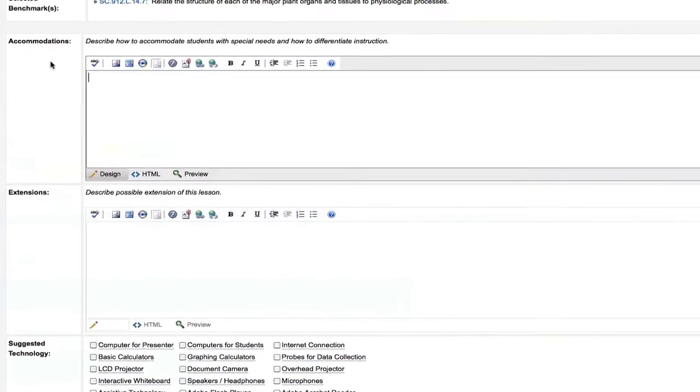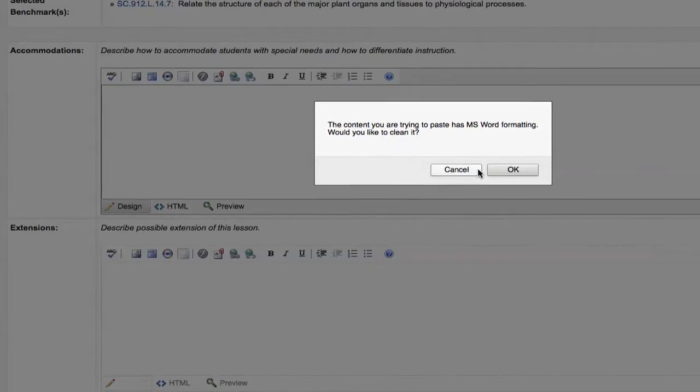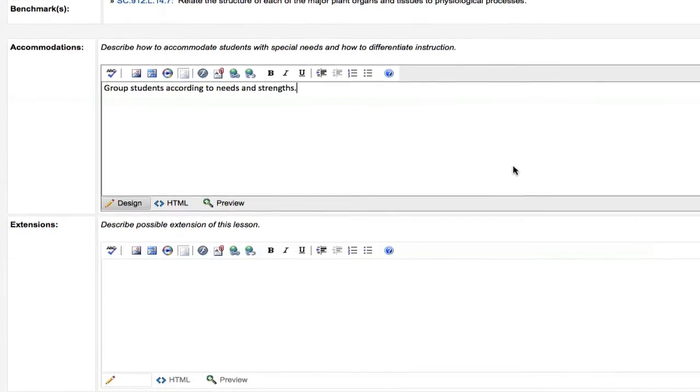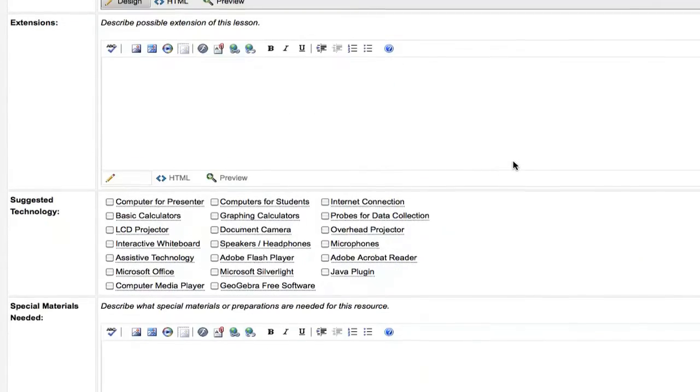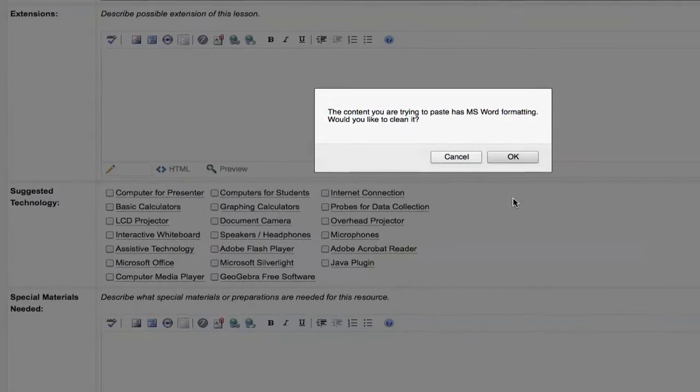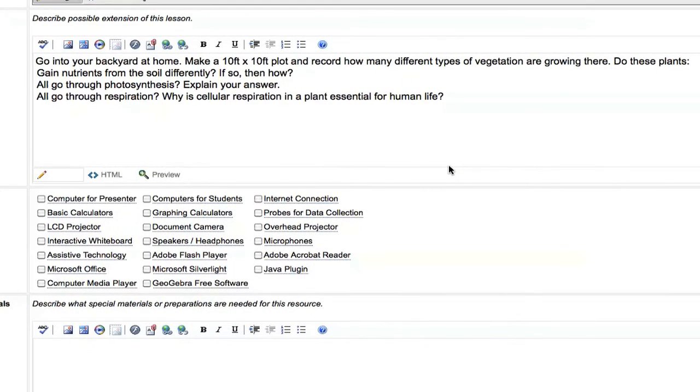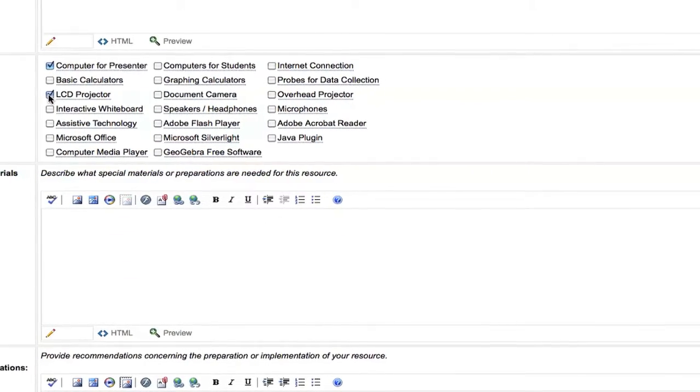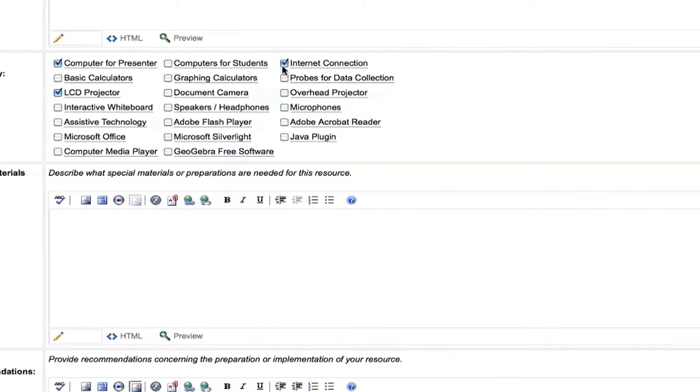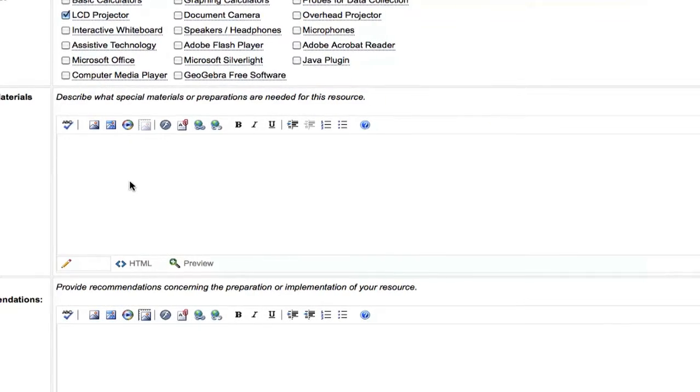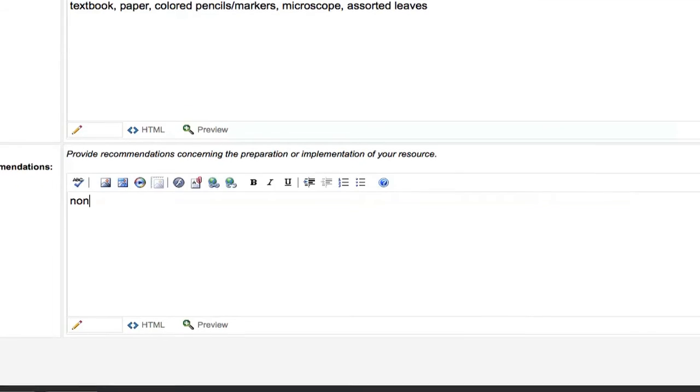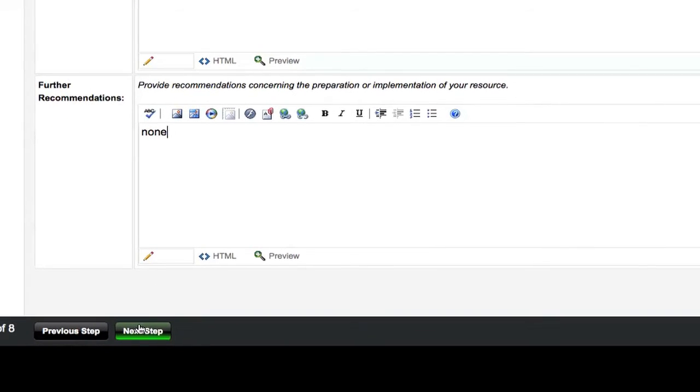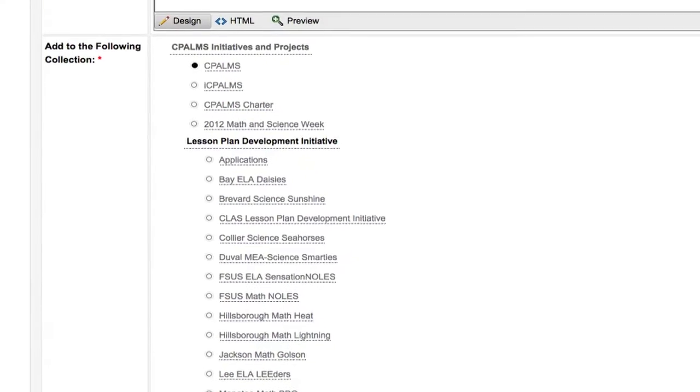On the next page, you will input more information related to your lesson plan. First, enter any lesson accommodations for special needs students and extensions to the lesson. Note, extensions refer to homework, individual activities, reviews, and assessments. After filling in accommodations and extensions, check the boxes of any required or suggested technology, materials needed for the in-class activity, and recommendations, if any, for the lesson. When you are done with your entries, click on the next step button at the bottom of the screen.